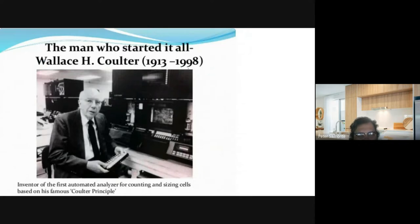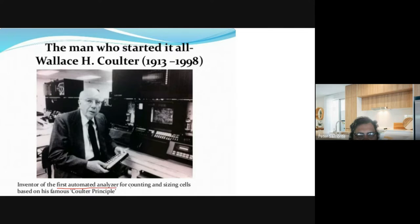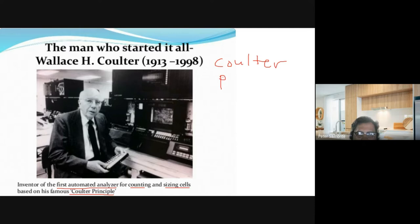This is the person who started it all — this man is known as Wallace H. Coulter. He invented the first automated analyzer for counting and sizing cells based on the famous Coulter principle. Remember him — Wallace Coulter.